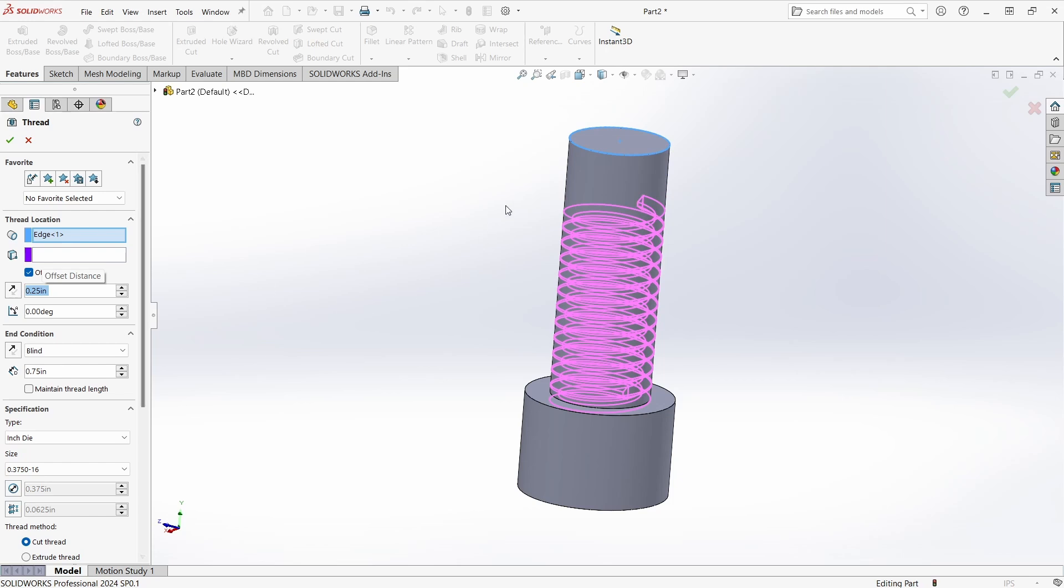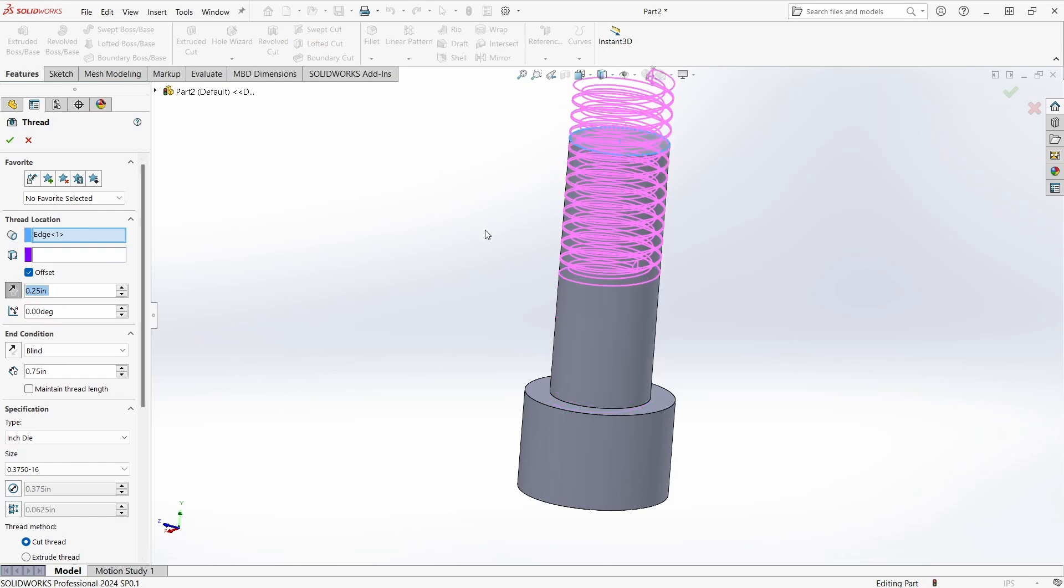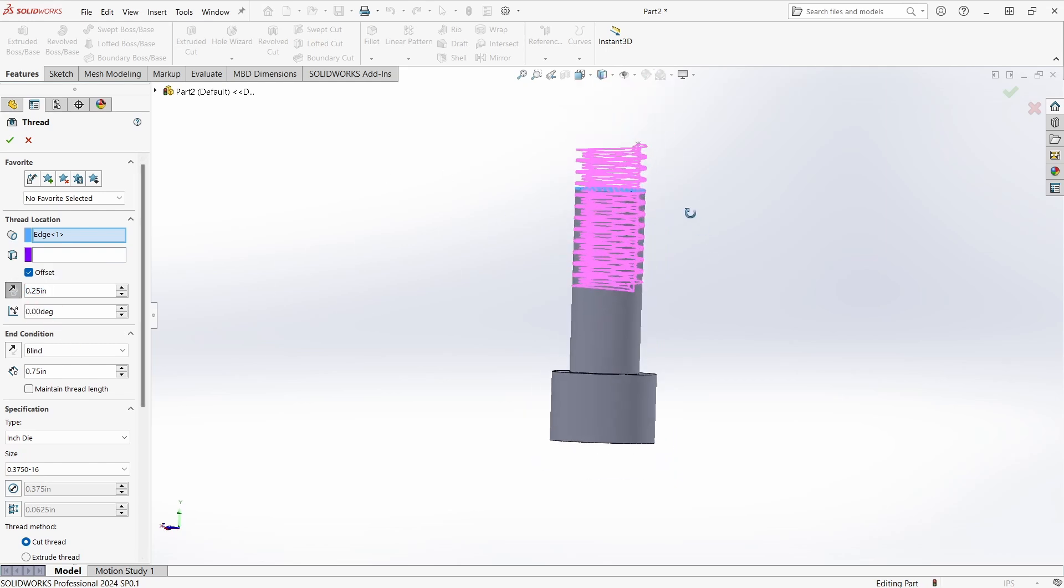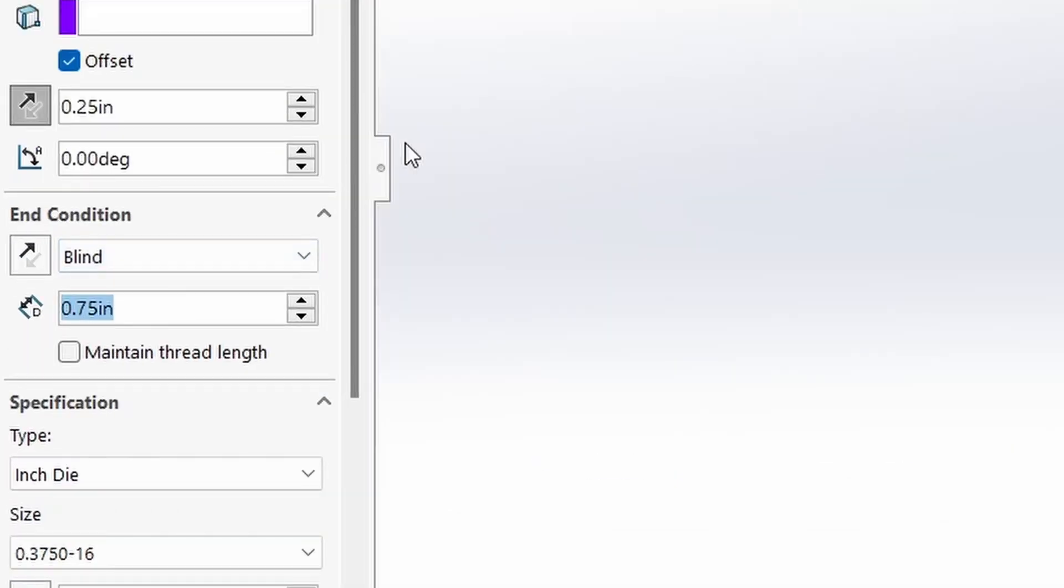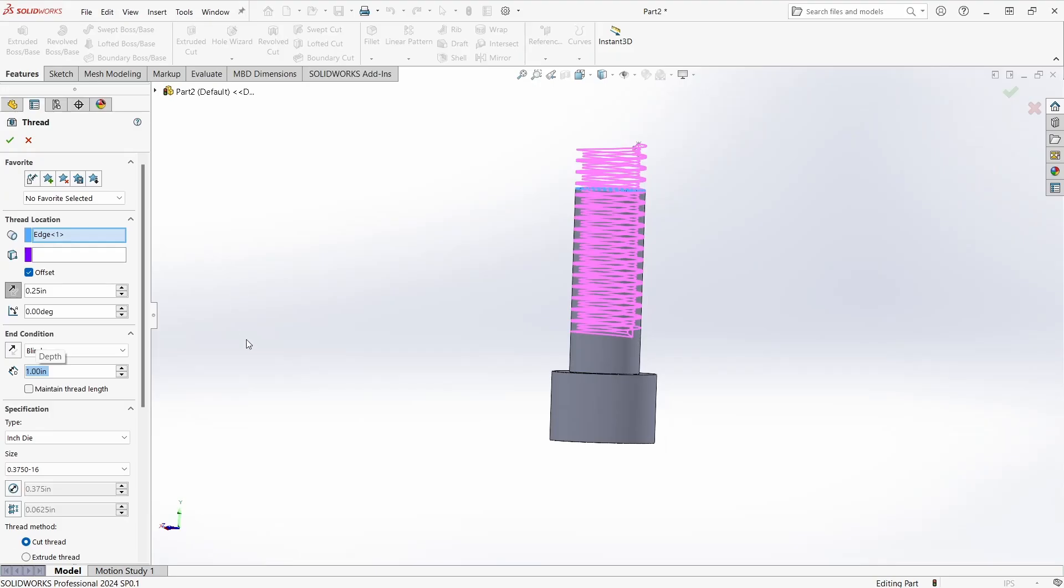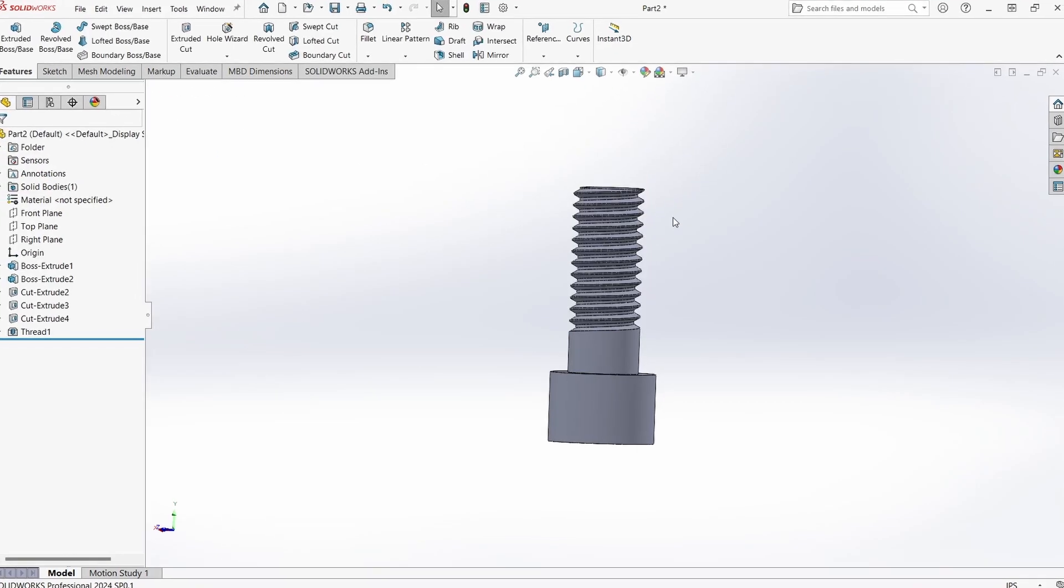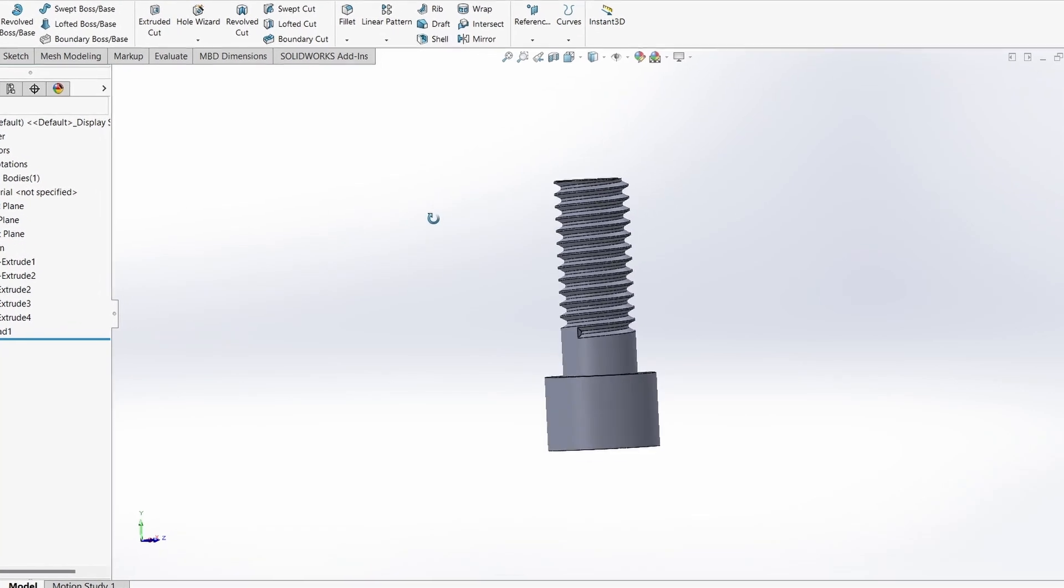Oops, it went the wrong way. Just have to click this button to flip the direction of the offset, then add the offset dimension to the thread length intended. One inch should do. It all looks good, so green check again. How about that? Now there's threads. Piece of cake, right?